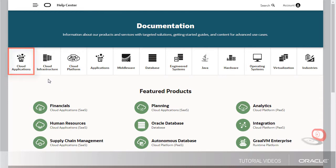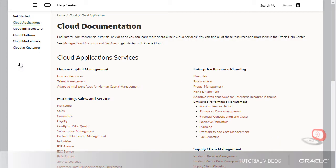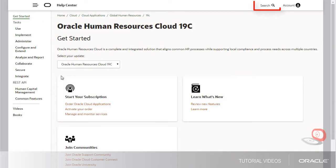Let's start by selecting Cloud Applications on the homepage. The scope of the search depends on where I'm at in the Help Center. For example, here we'd search across all cloud application services. And after we select a cloud service, we'd search just within that service.